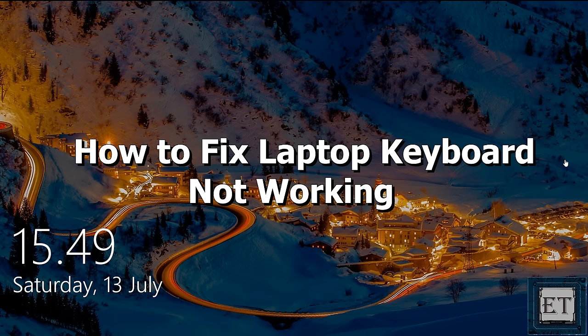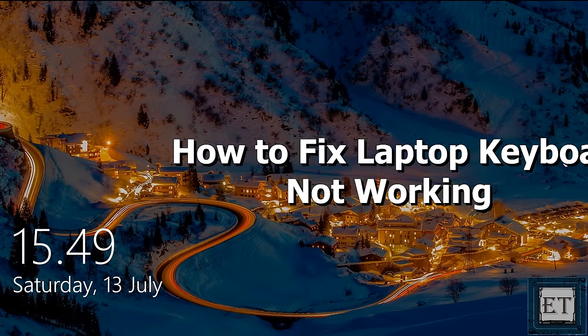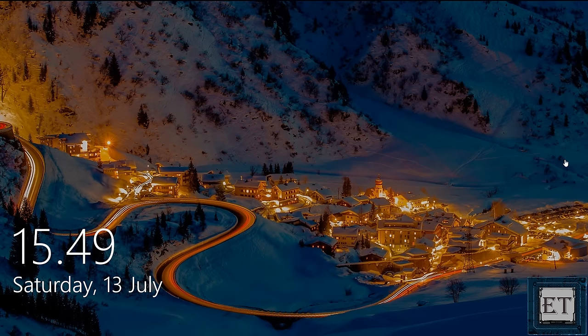Hi guys, this is Jude from EZTEX. In this tutorial, I'll be showing you a number of ways to fix the problem of laptop keyboard not working in Windows.